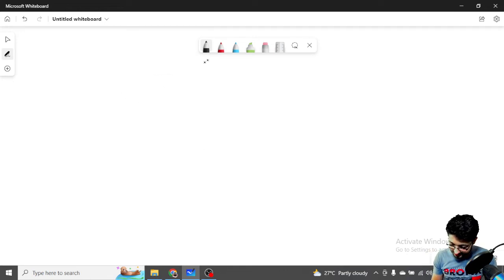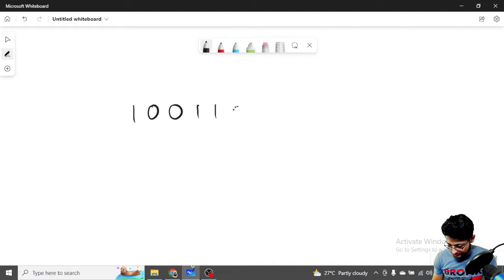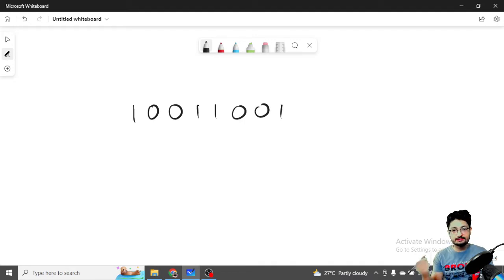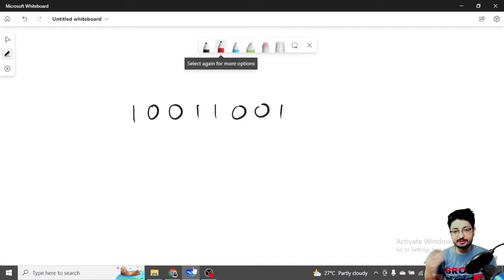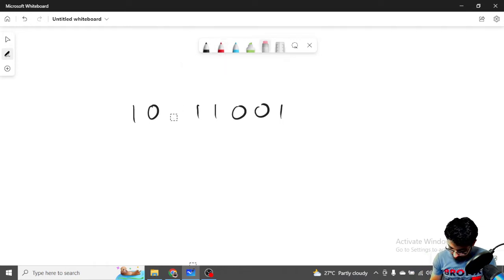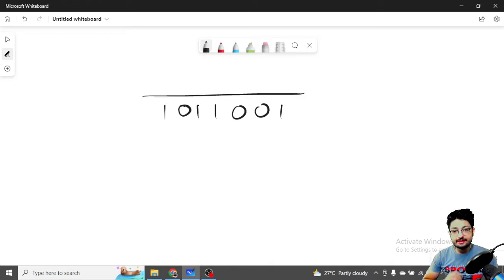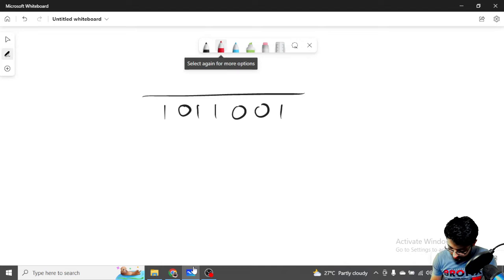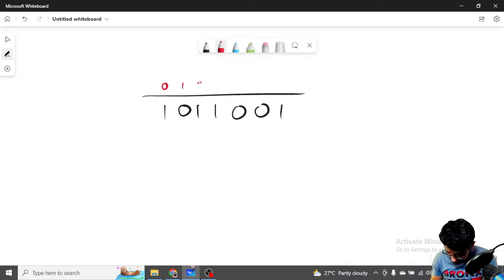Let's say we take this number: 1 0 0 1 1. We just have to find the maximum difference between consecutive ones. Let us assign indexes to these positions — index zero, index one, index two, index three, and so on.